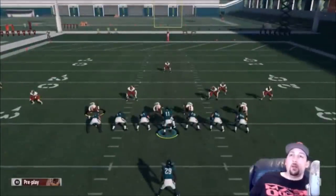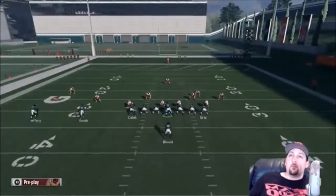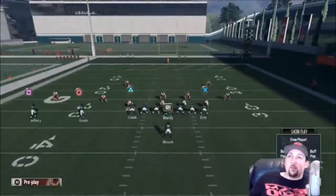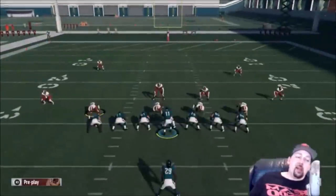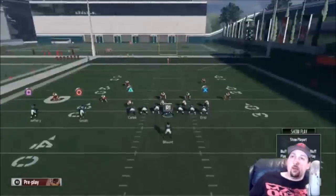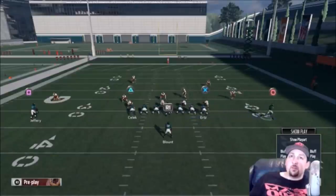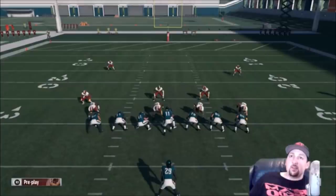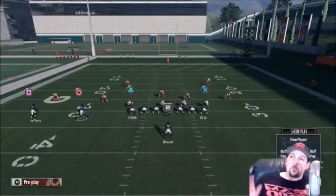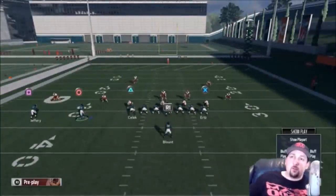Next snap, the safety drops down again — looks like the same Cover 1 Man, so I'll move on. On the next look, it looks like man coverage again, but I'm not 100% sure if that's a corner based on the jersey number. I motion a guy — nobody follows, so I know it's zone. When you motion and nobody follows, it's zone; most likely Cover 2.